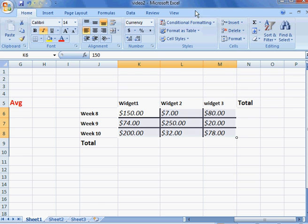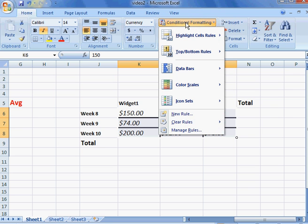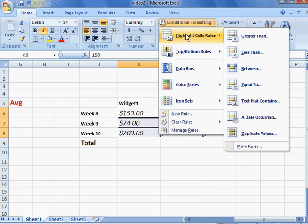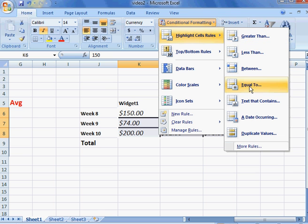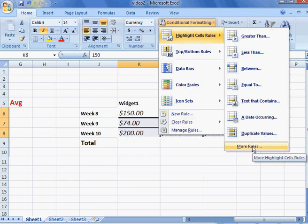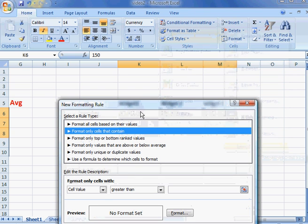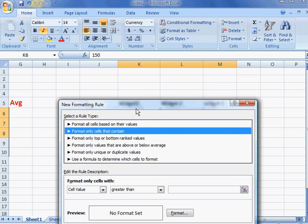We're going to go to conditional formatting, and you'll go to the highlight cell rules. It gives you options like greater than, less than, between, equal to, etc. I'm going to go ahead and select 'more rules'—it makes it easier to understand.